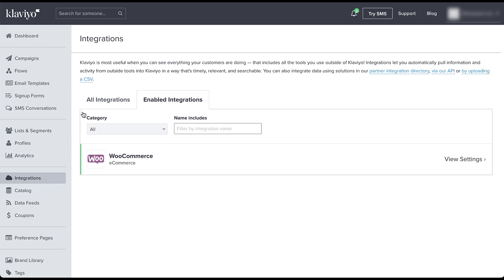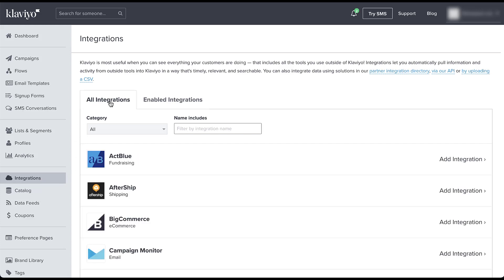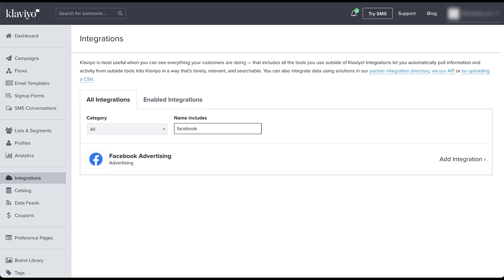To add a new one, we need to come over here and click all integrations. And then you can either scroll down until you find Facebook, or you can do what I'm going to do and just type in Facebook. Now we just need to click add integration.